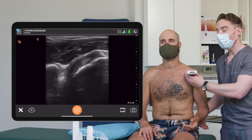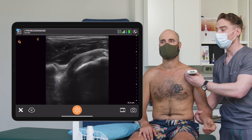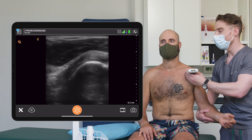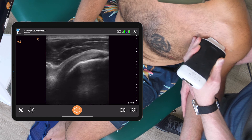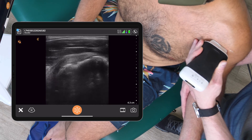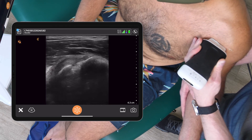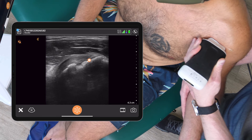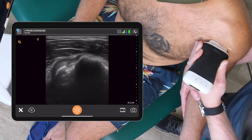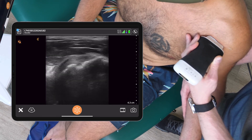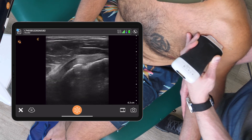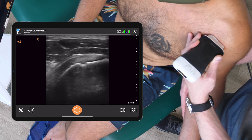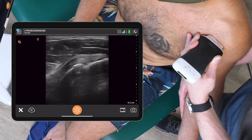In order to examine the subscapularis, we have the patient slightly externally rotate and we look at the tendon footprint. I do see some minor coracoid irregularities. The patient is without pain on the anterior aspect of the shoulder, so I'm not overly concerned about this area.